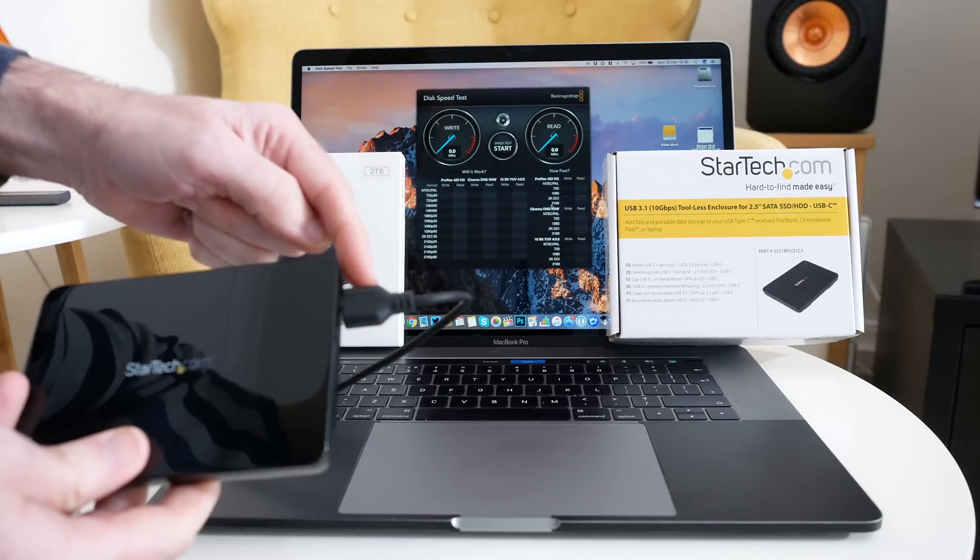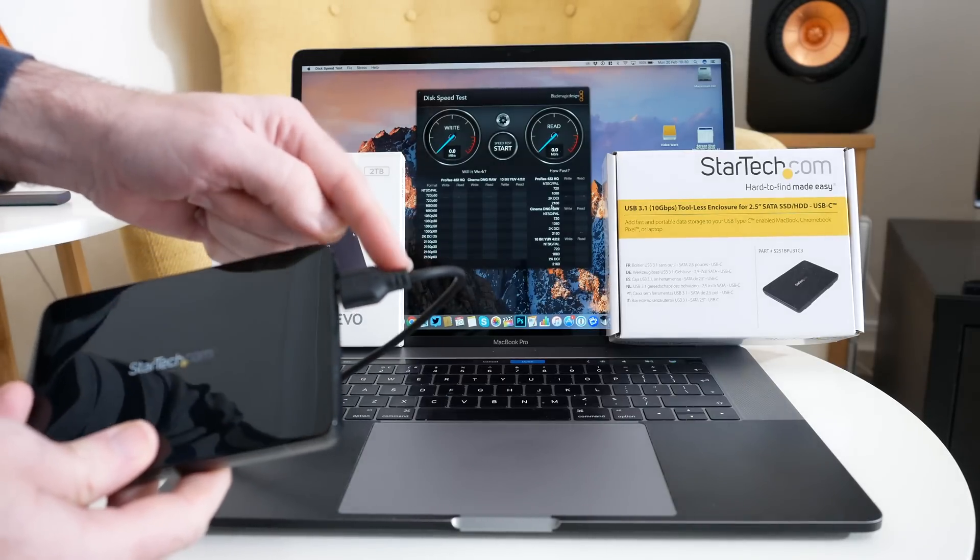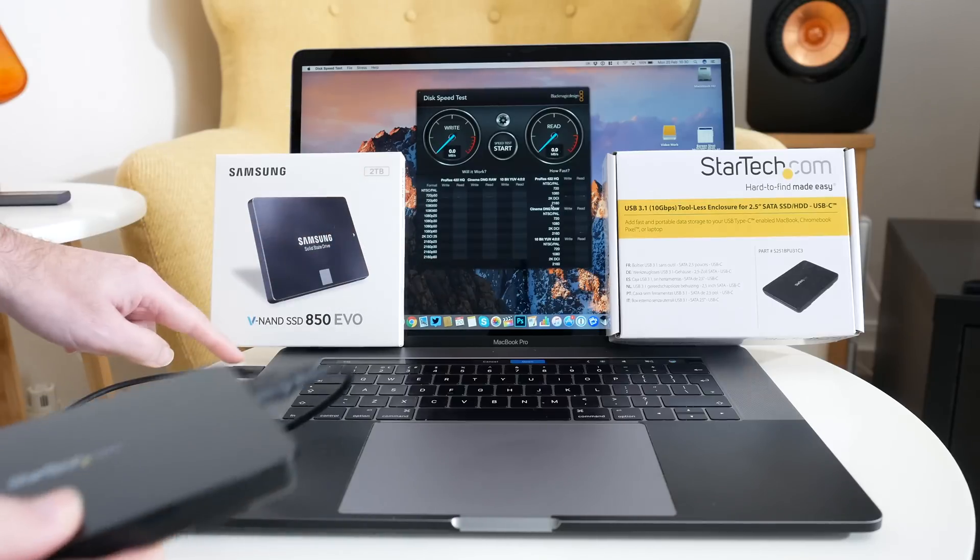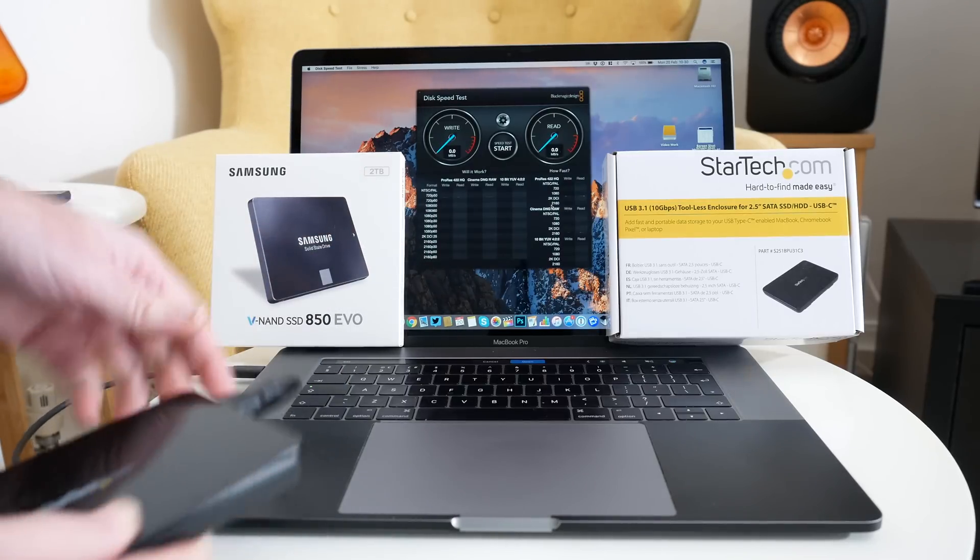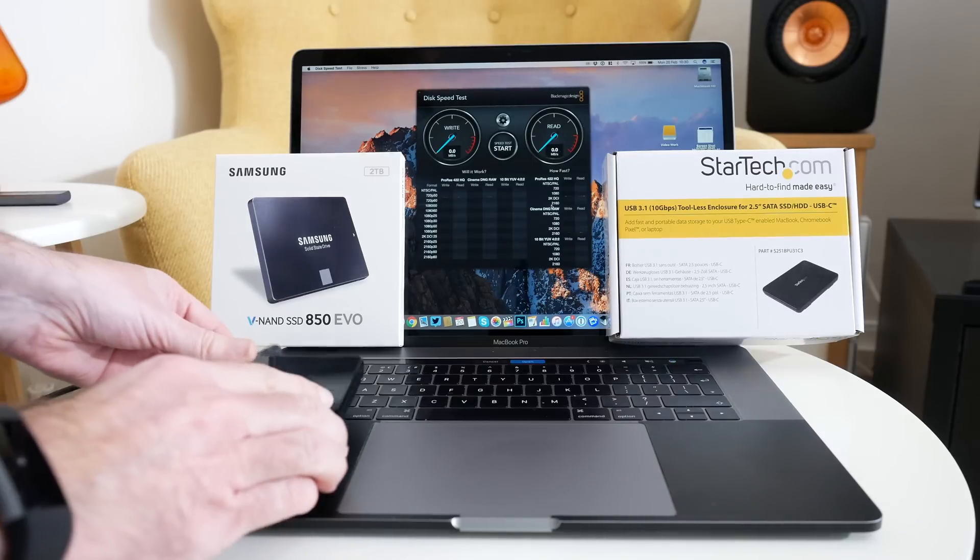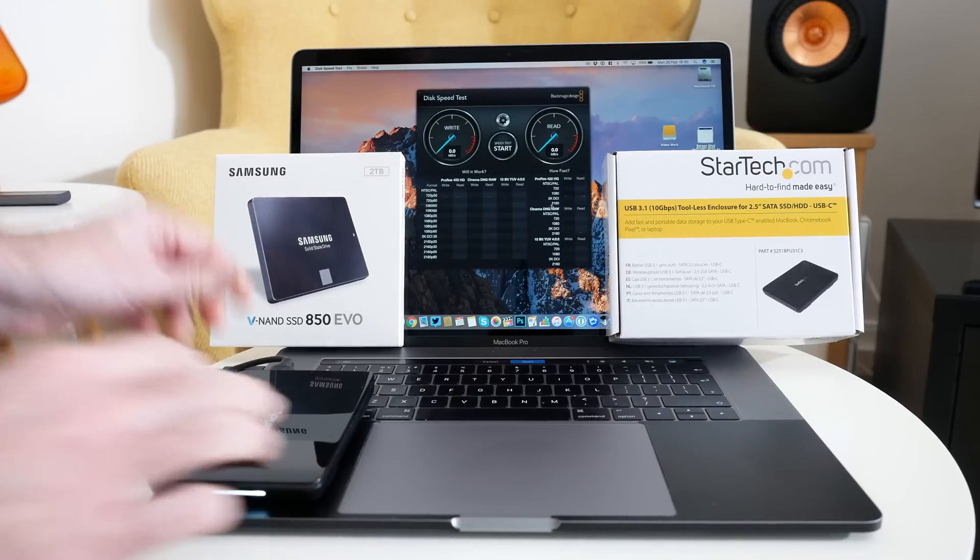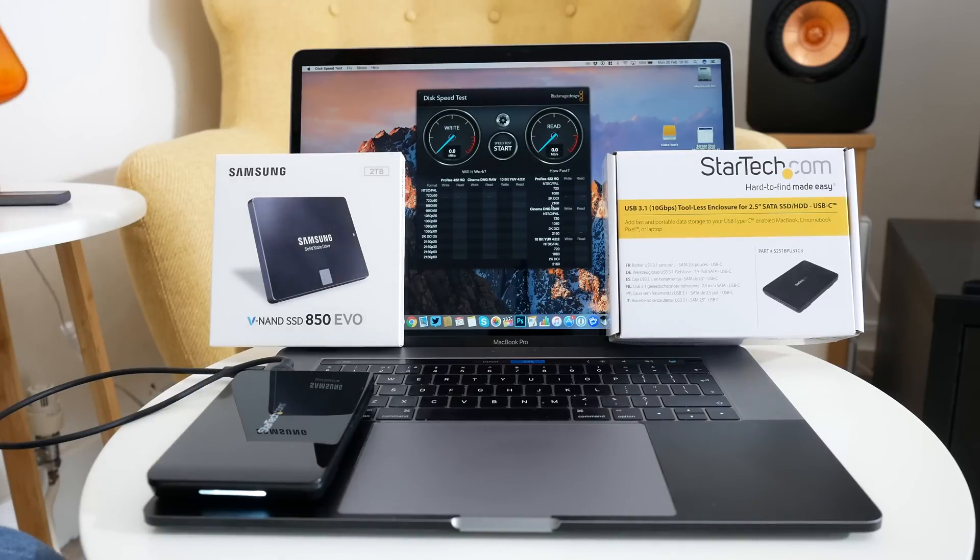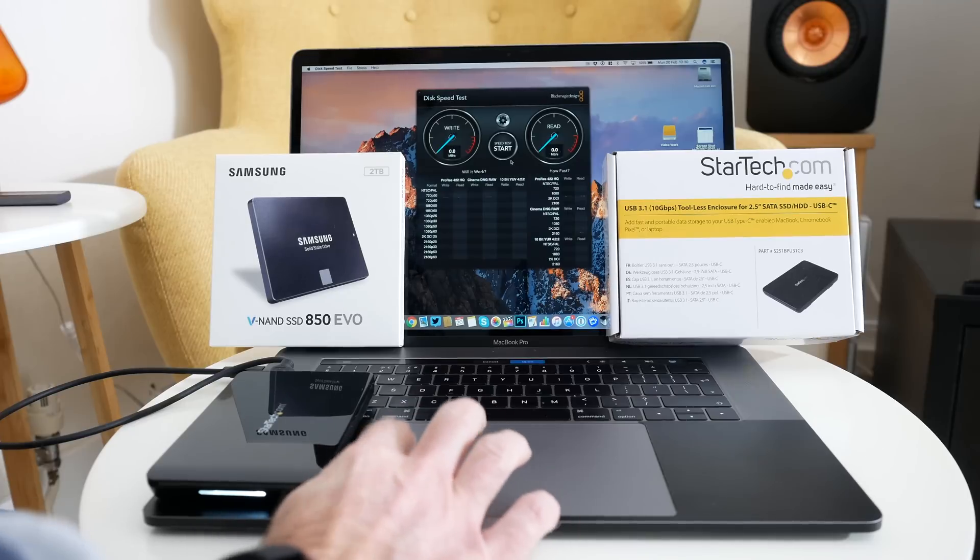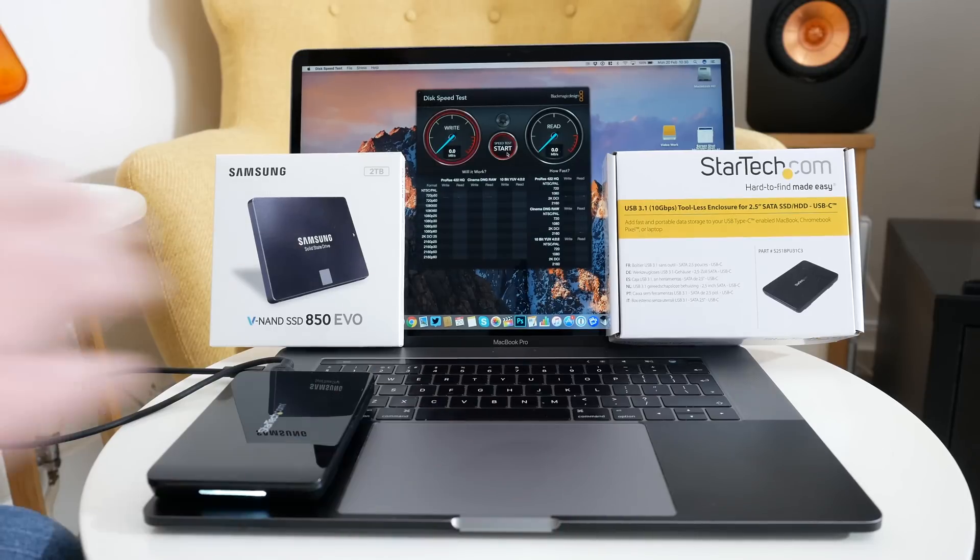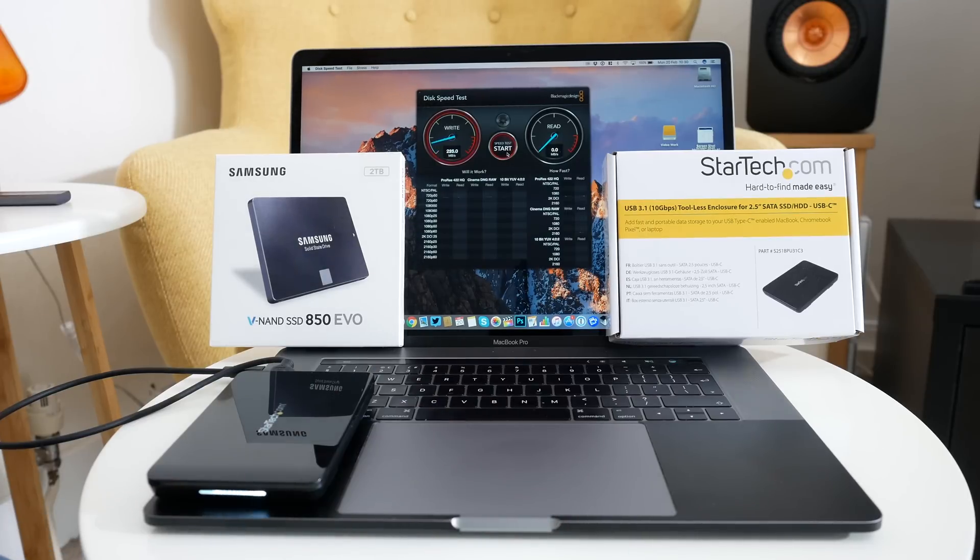It comes supplied with a USB 3.1 cable to USB-C. So no need for any adapters. Now I'm using Blackmagic Design's disk speed test software. So we're going to set this going and see what speeds we get.